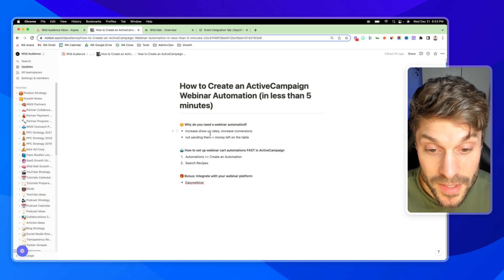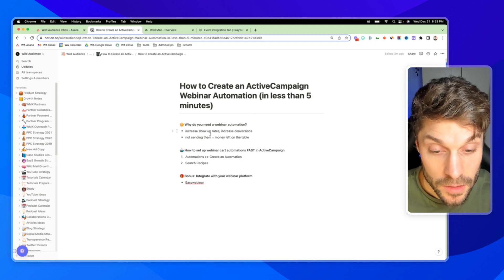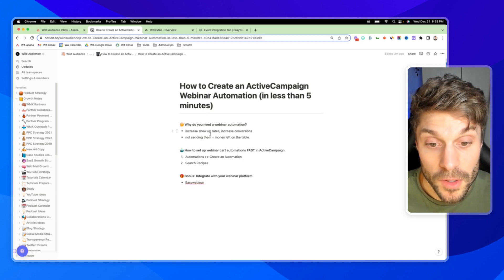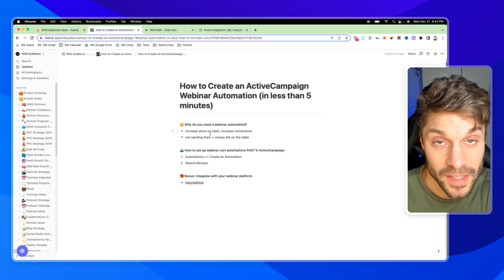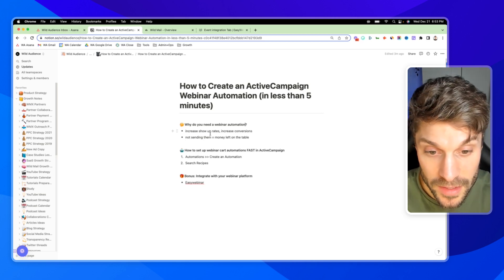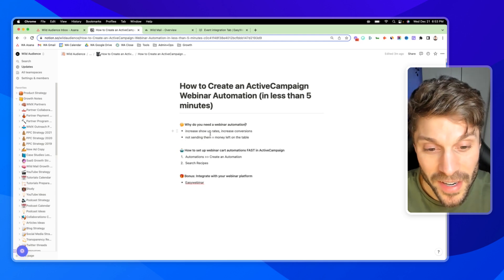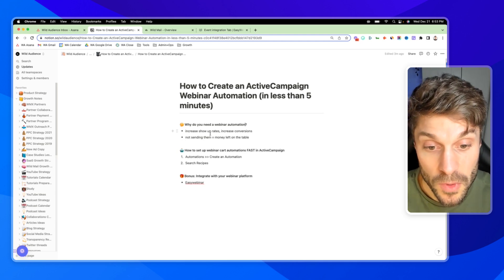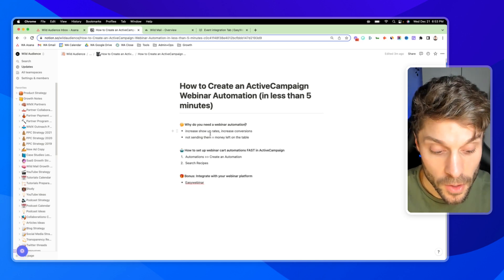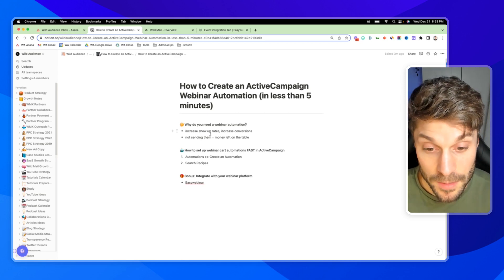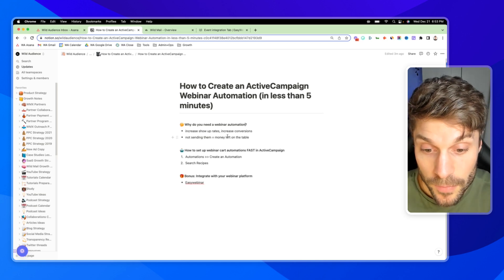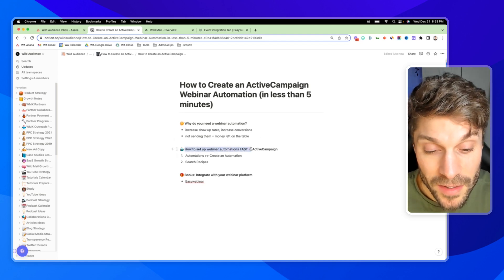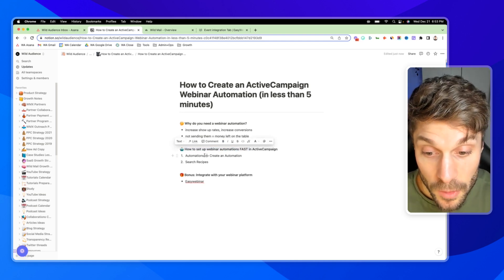And that's because we're also going to send out a nurture sequence, a sales sequence after the webinar. So we've got the emails leading up, reminding them, we get everyone into the webinar, you crush it with your webinar, and then you're going to follow up afterwards. Now this is how to set up a webinar automation fast in ActiveCampaign.